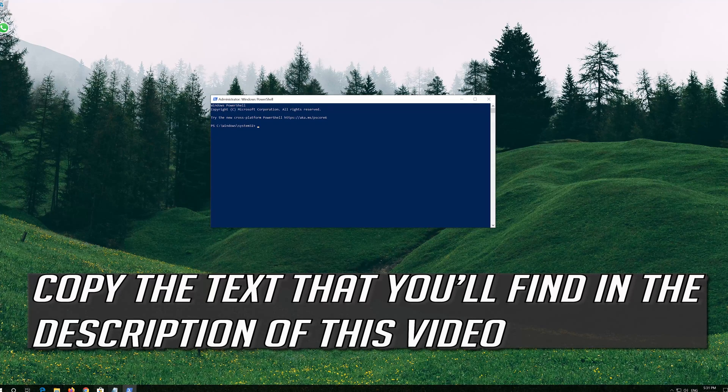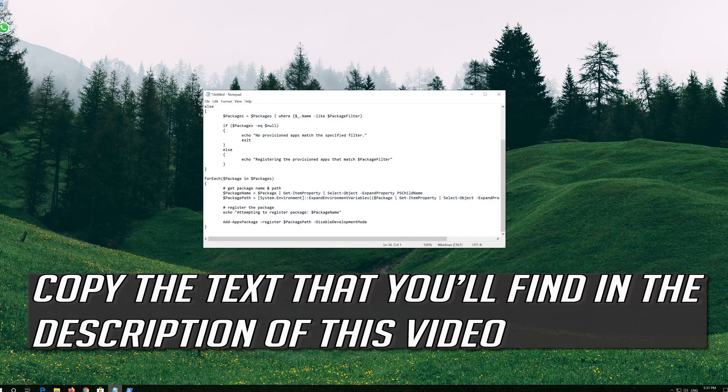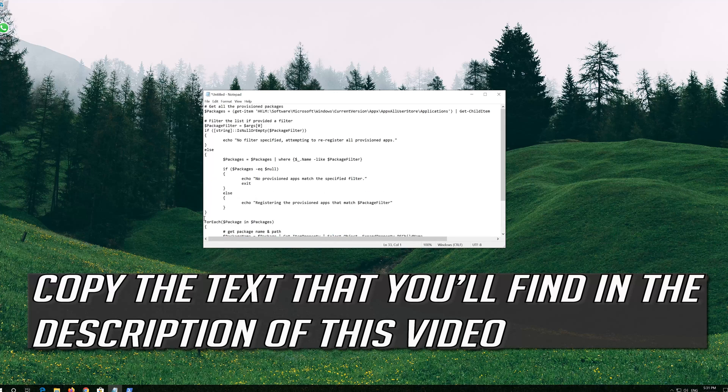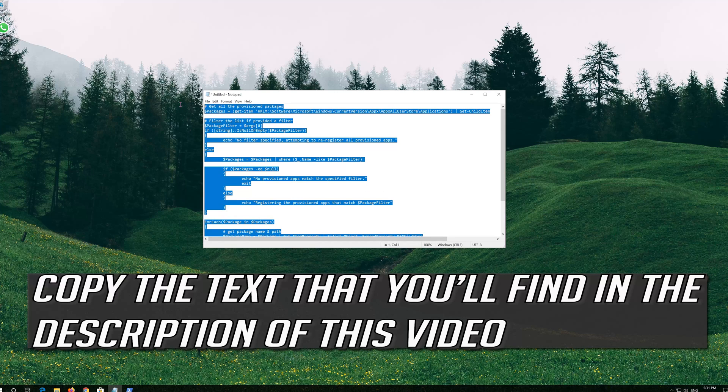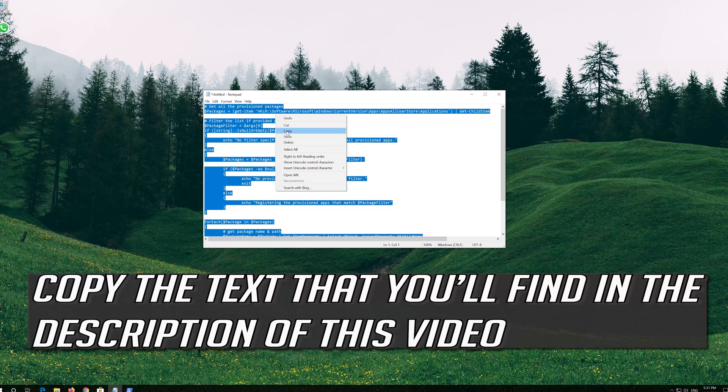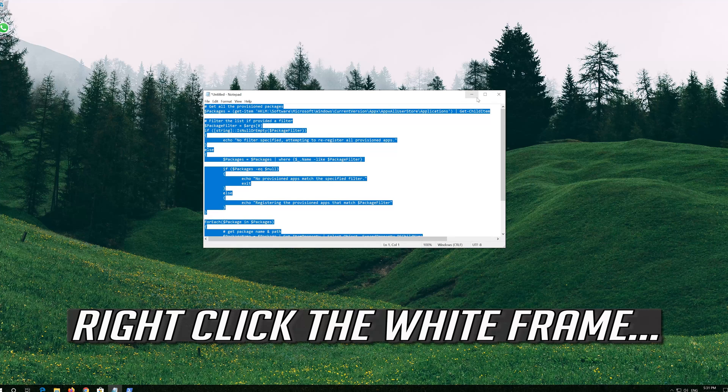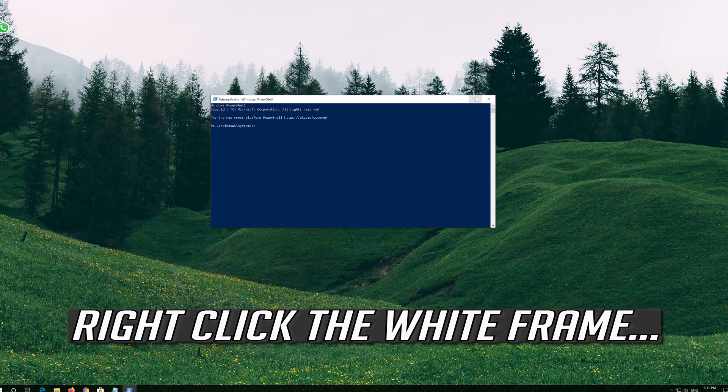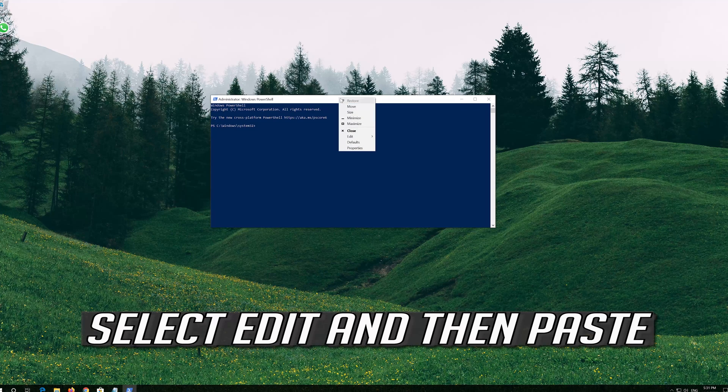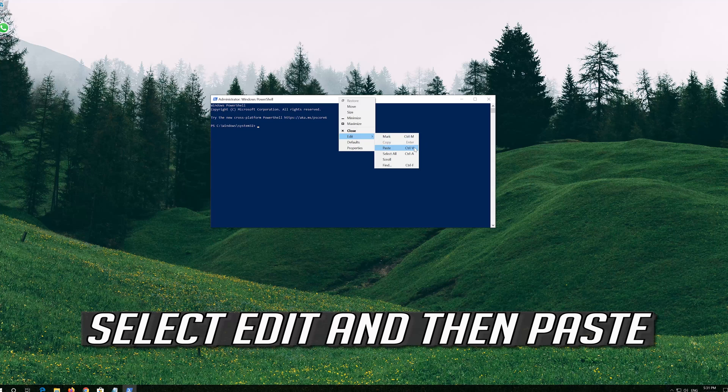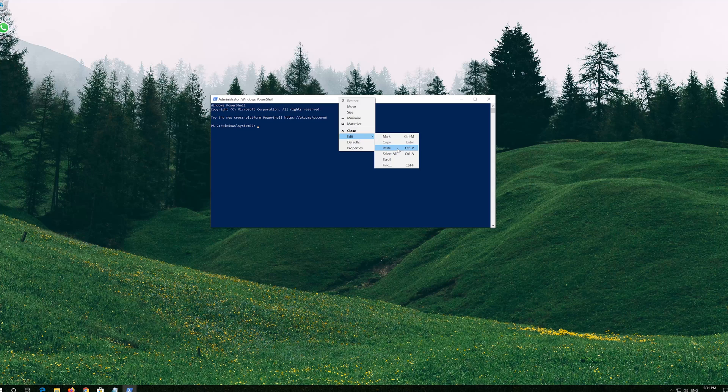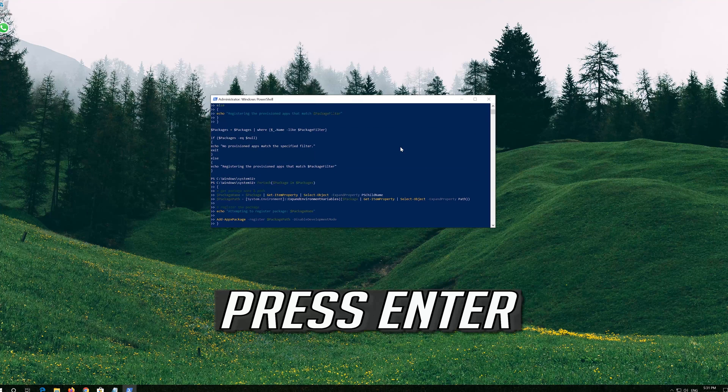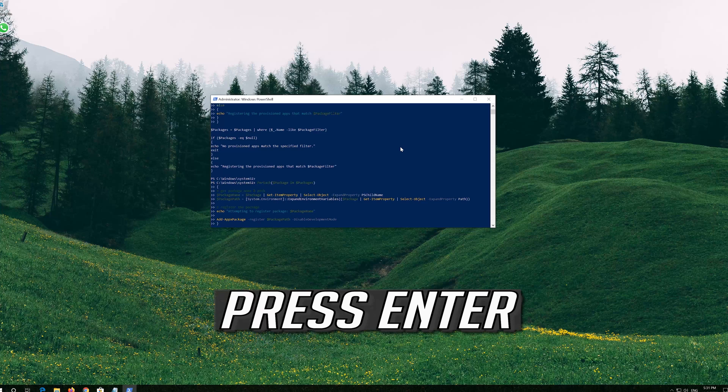Copy the text that you'll find in the description of this video. Right click the white frame. Select Edit and then Paste. Press Enter.